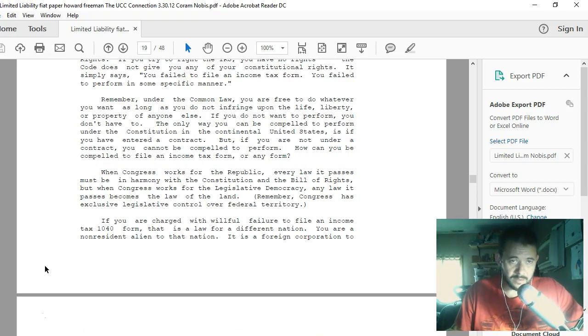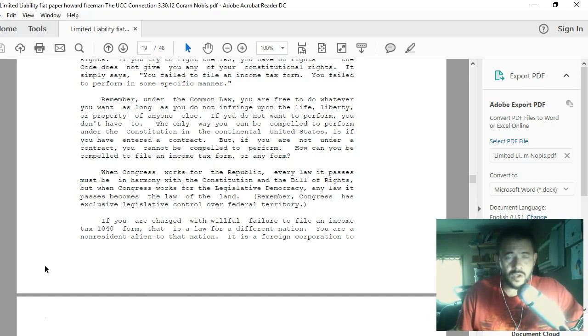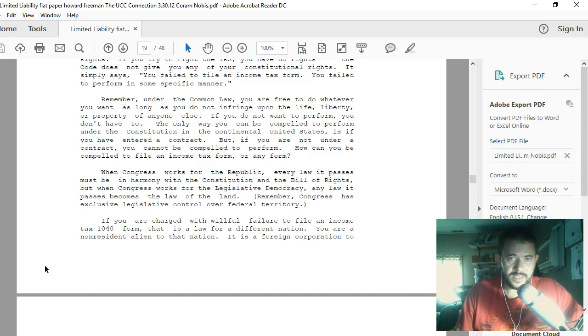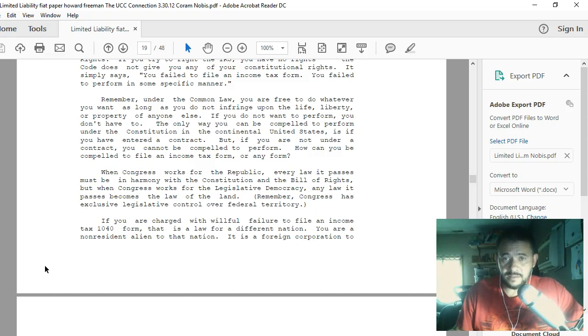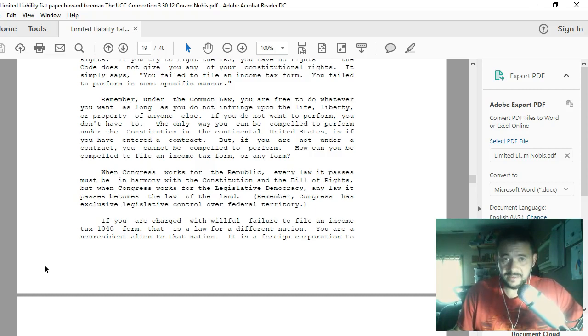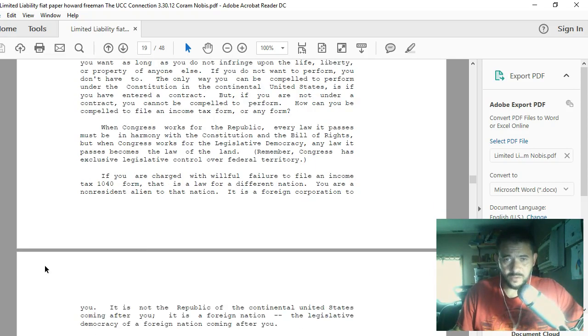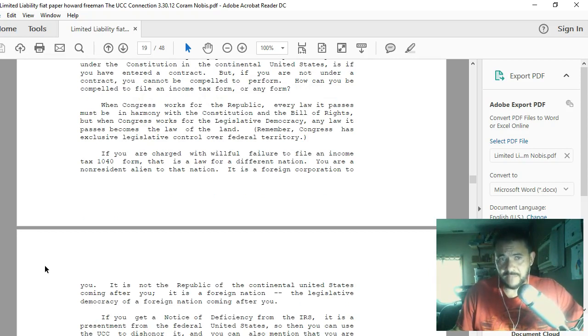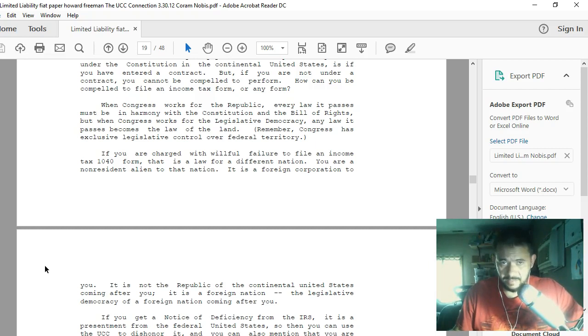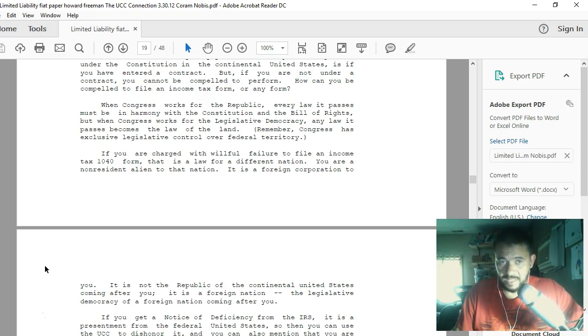The Code does not give you any of your constitutional rights. Remember, under the common law, you are free to do whatever you want as long as you do not infringe upon the life, liberty, or property of anyone else. If you do not want to perform, you don't have to. The only way you can be compelled to perform under the Constitution in the continental United States is if you have entered a contract. But if you are not under a contract, you cannot be compelled to perform. When Congress works for the Republic, every law passed must be in harmony with the Constitution and Bill of Rights. But when Congress works for the legislative democracy, any law passed becomes the law of the land.